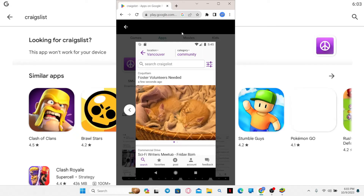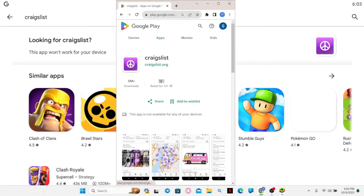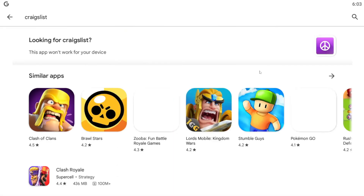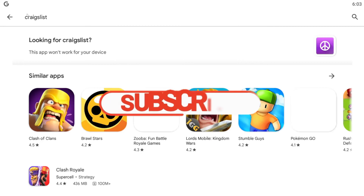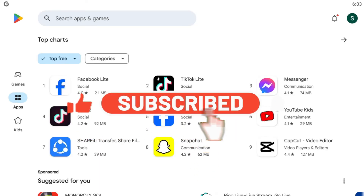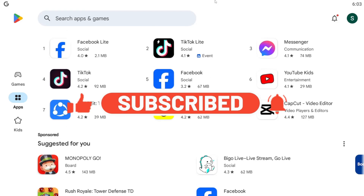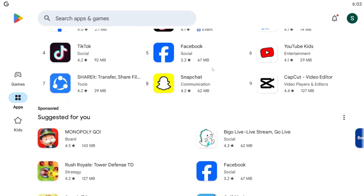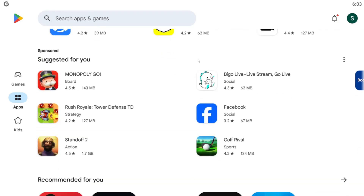And there you have it — that is how easy it is to install the Craigslist application on your smartphone. If you find this video helpful, make sure you hit that like button and subscribe to our channel if you haven't done so already. Also, ring that notification bell to never miss another update from us. Thank you for watching and I will see you again in the next video.